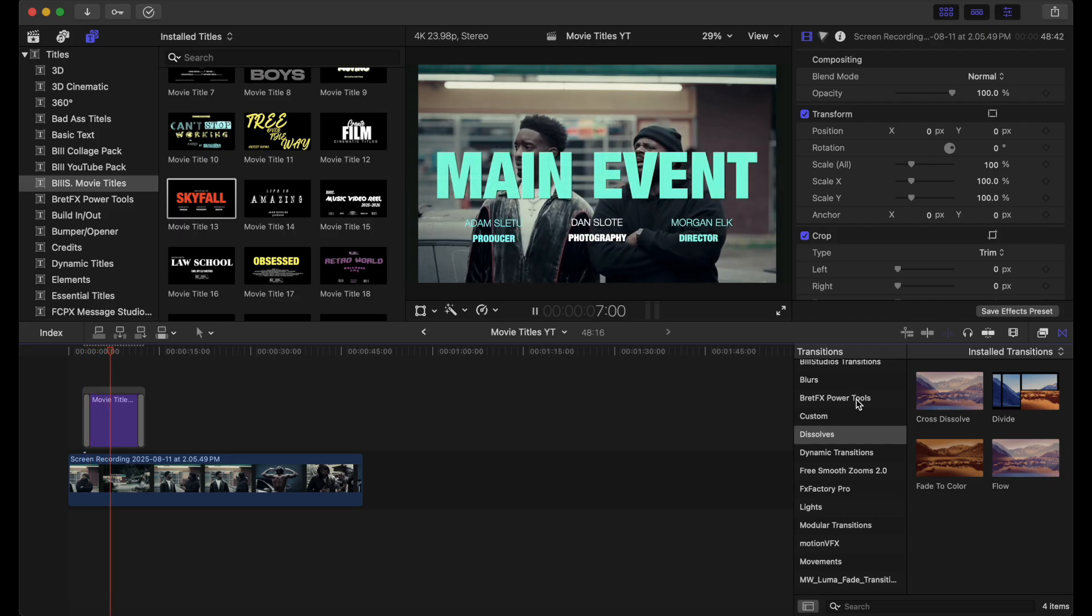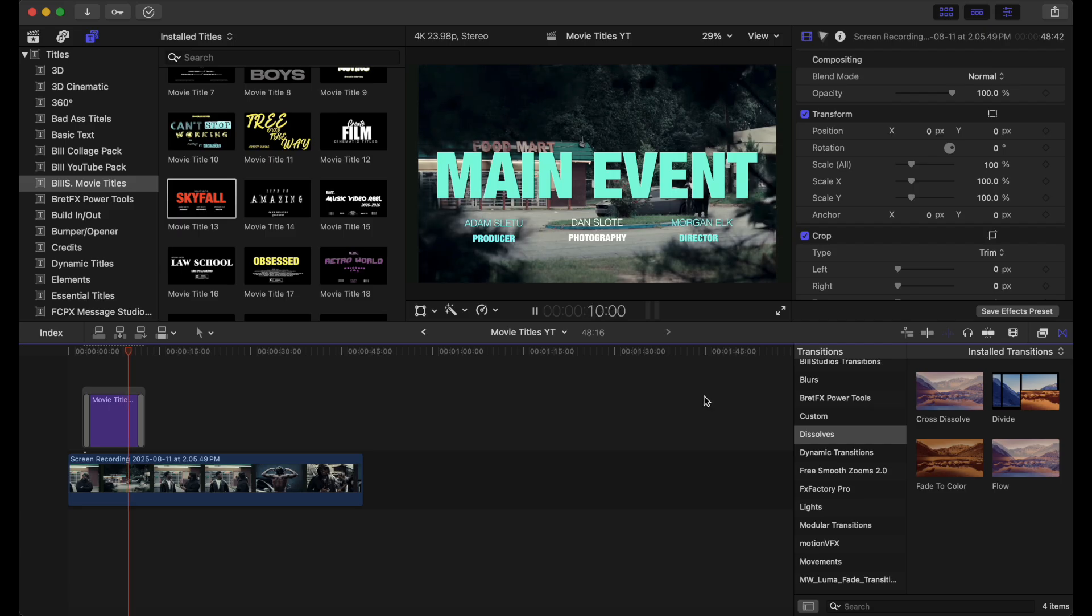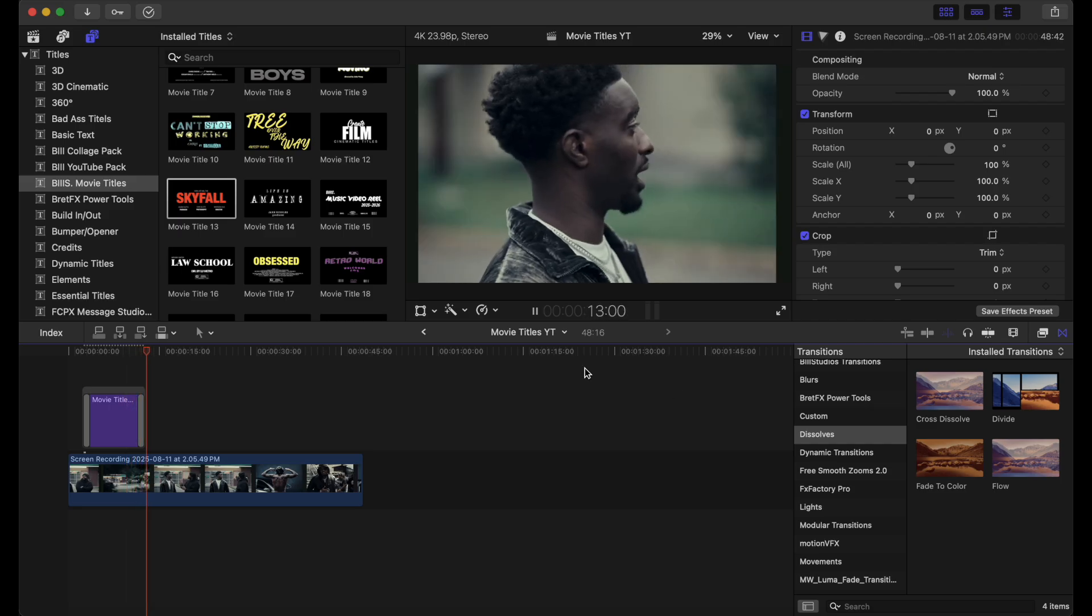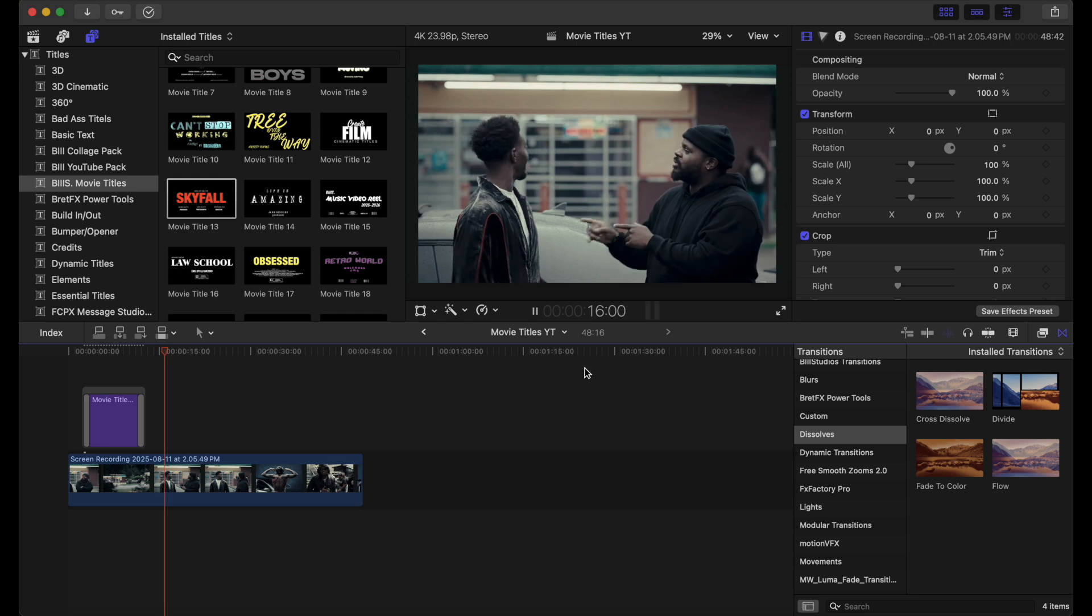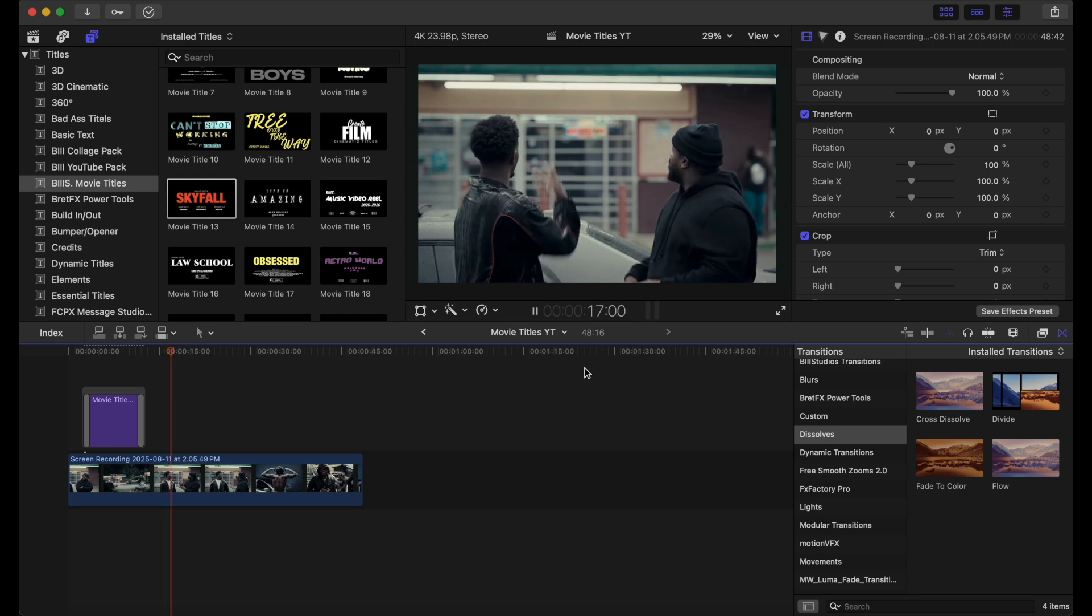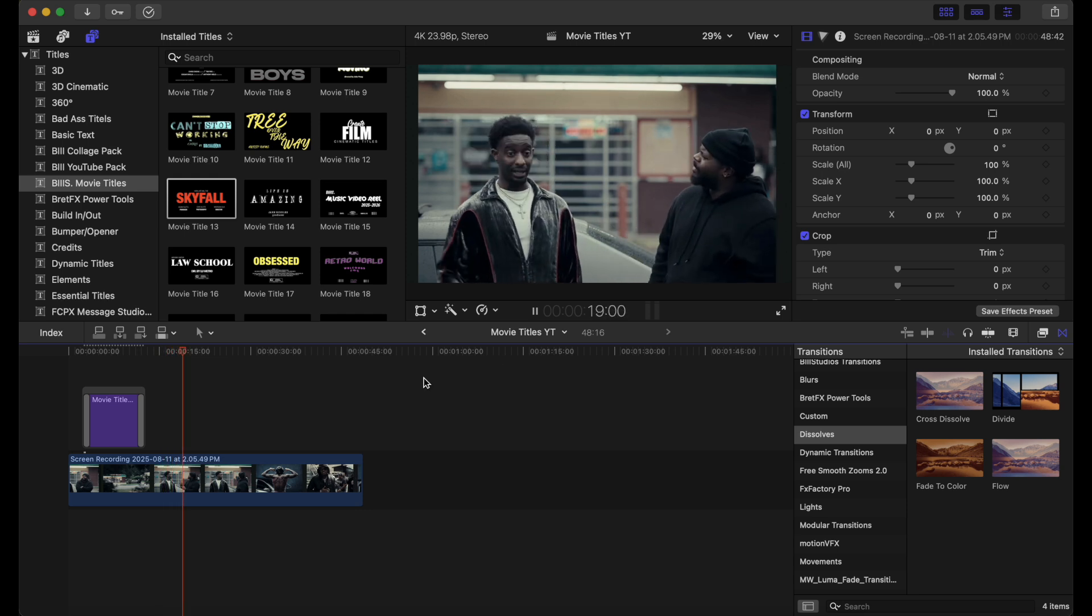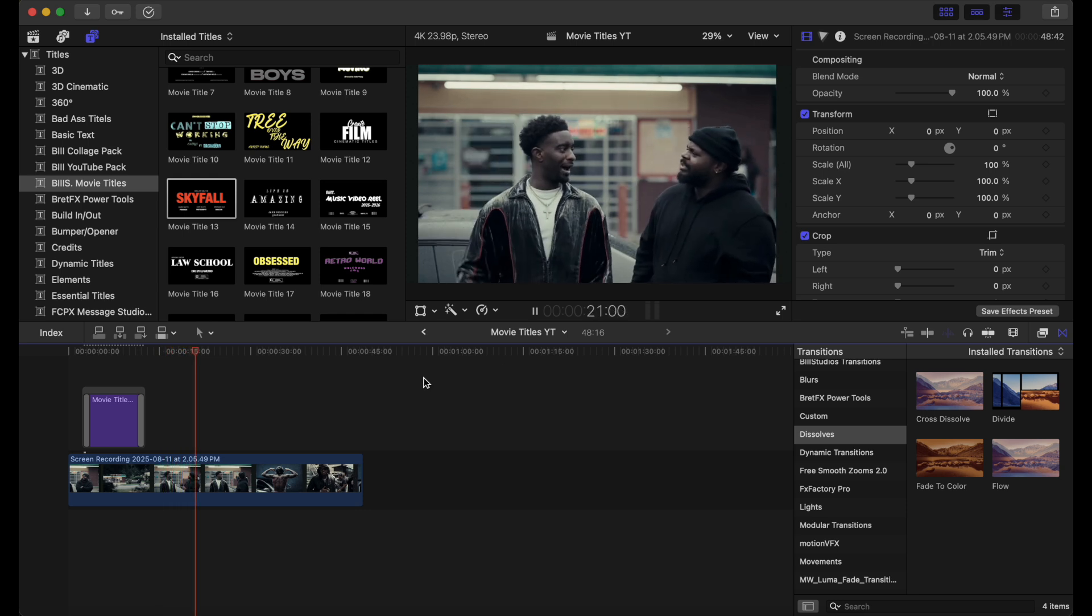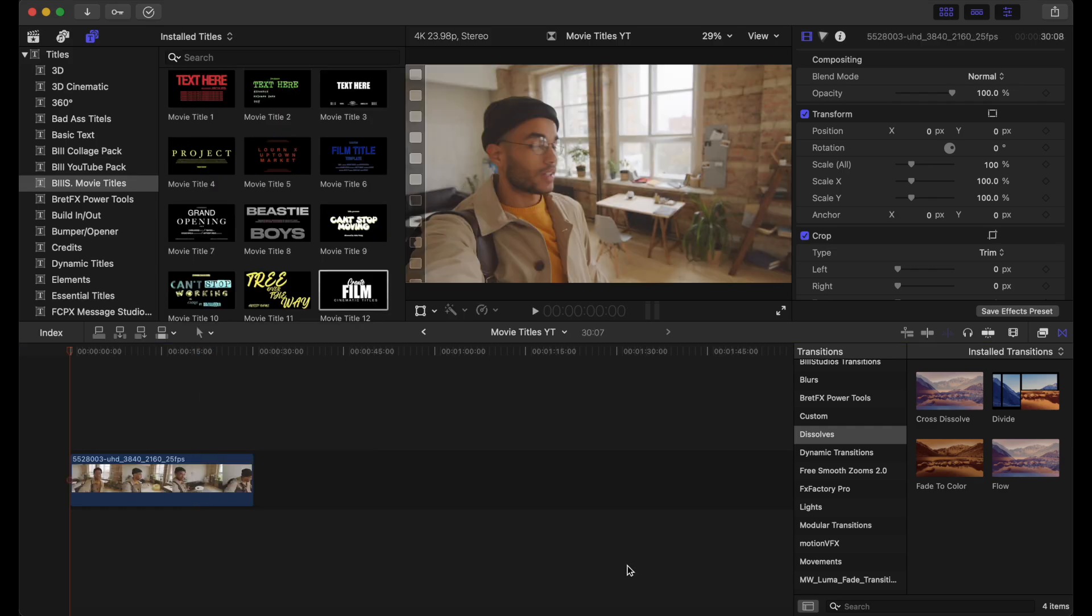So yeah guys. This is another one of my favorites from this movie title pack. Movie title 13. I use this a lot in my own personal work. Very easy to use. Very convenient for video editing. For professional film titles. Now, let's go to the next example.